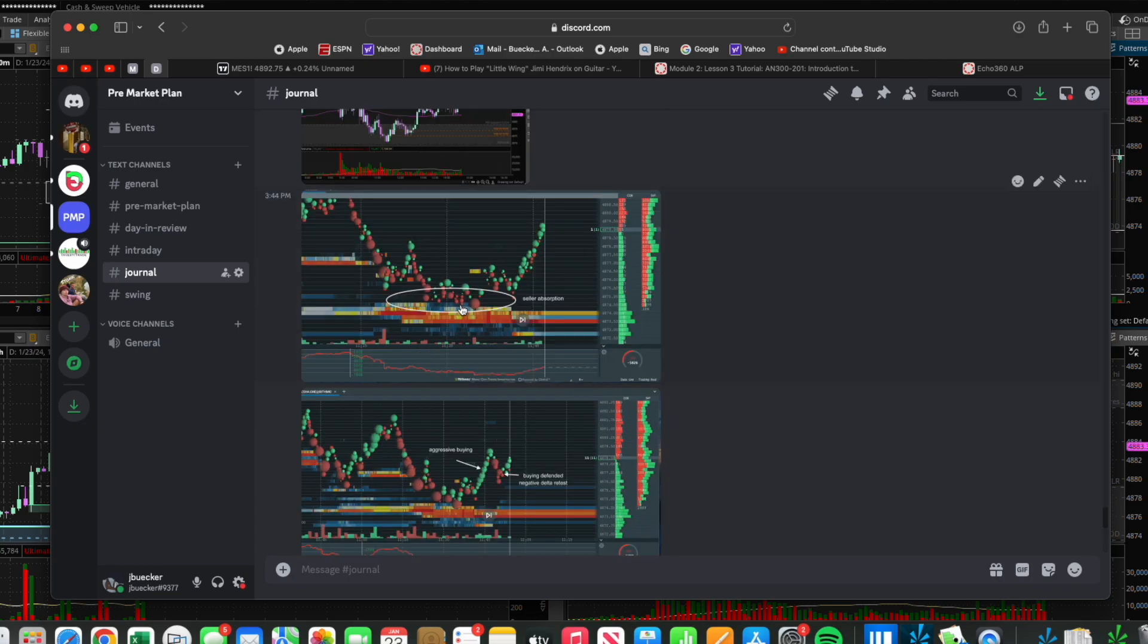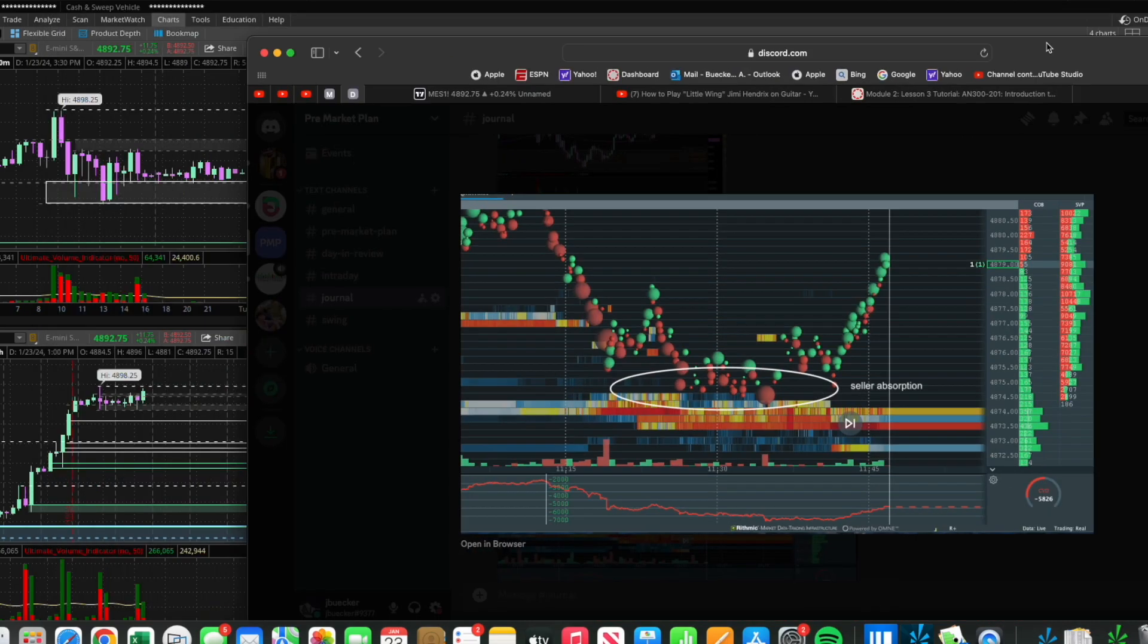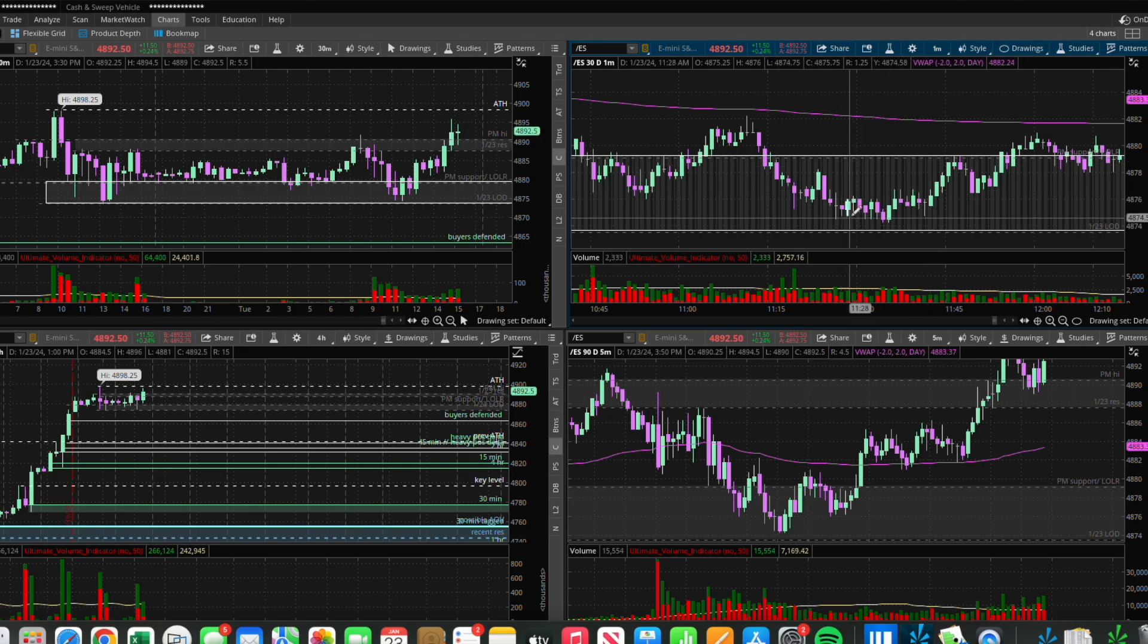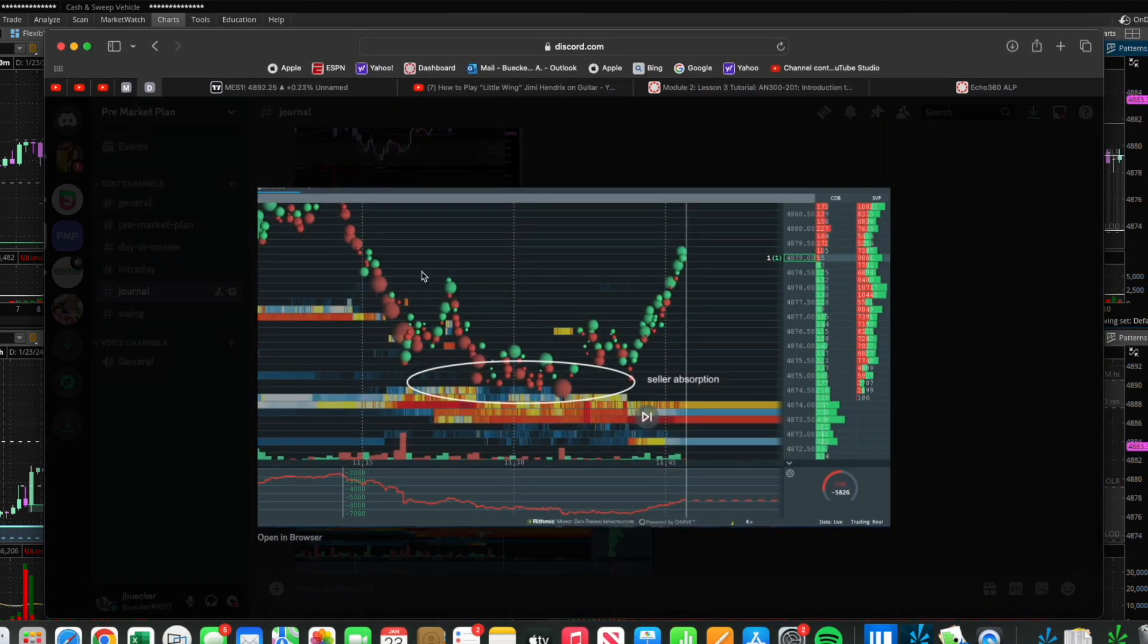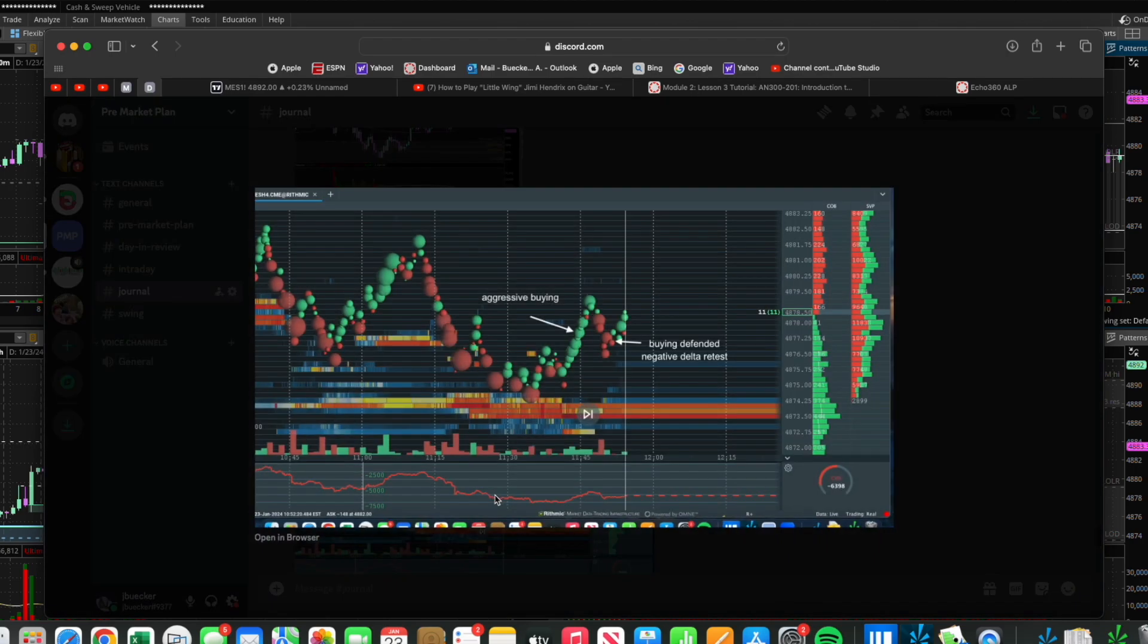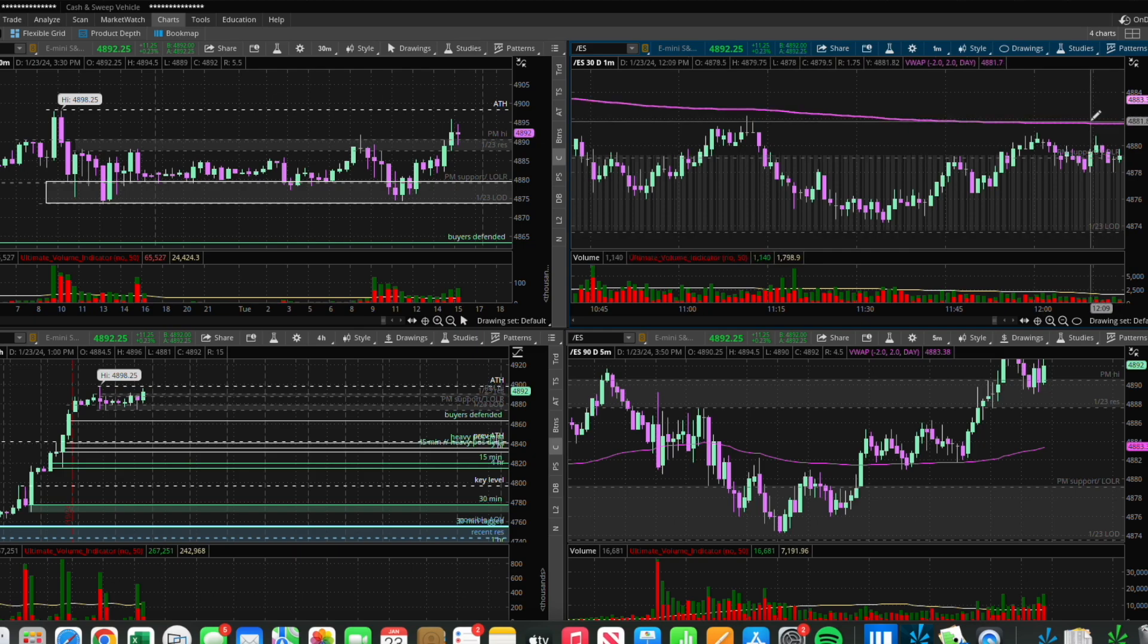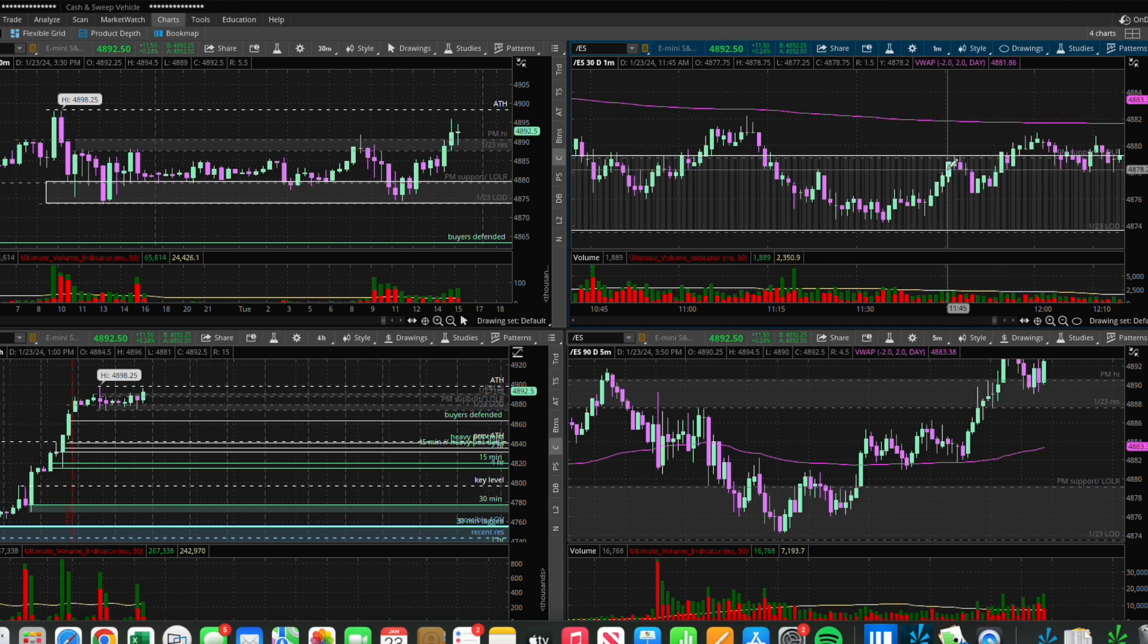On a more zoomed in time frame, you can see there was some selling absorption going on. At these tests of the lows, there were aggressive sellers coming in, yet that level held and buying continually came in to push the market higher. You can see there's aggressive buying right there.